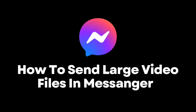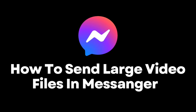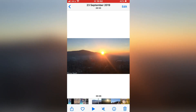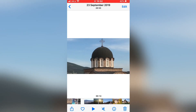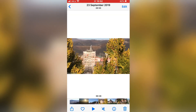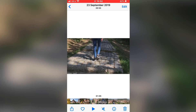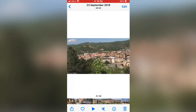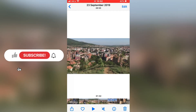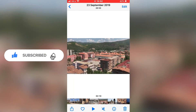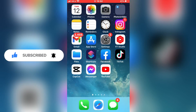Let's learn how to send large video files on Facebook Messenger. If you have a large or long video that you want to send someone in Facebook Messenger, then watch this video until the very end. And before we start, if you are new to the channel, make sure to subscribe for more tutorials like this in the future.